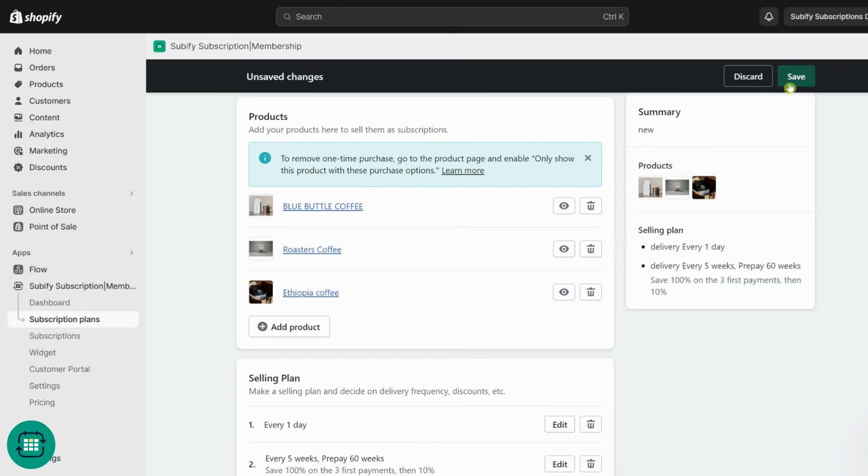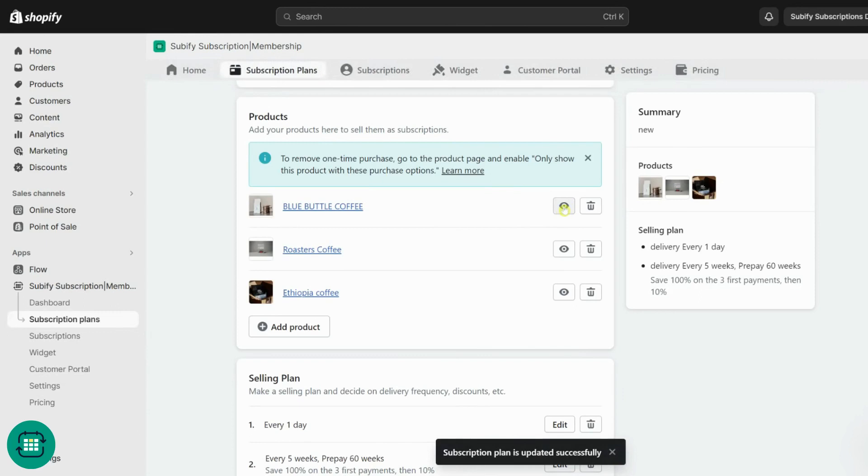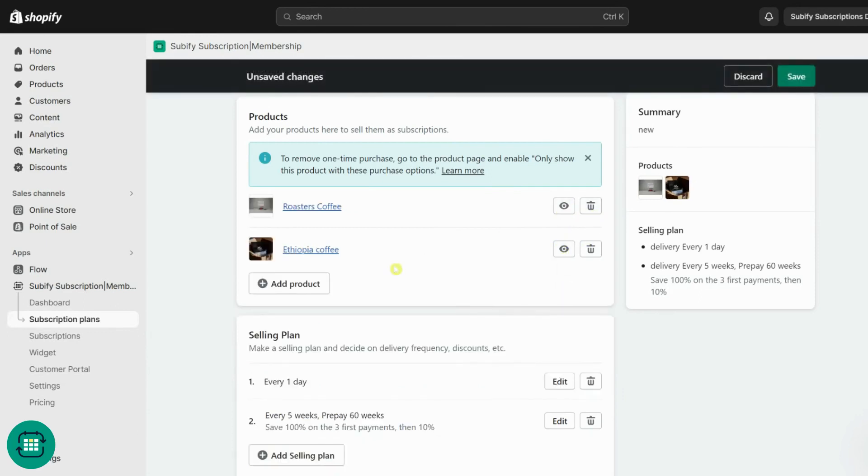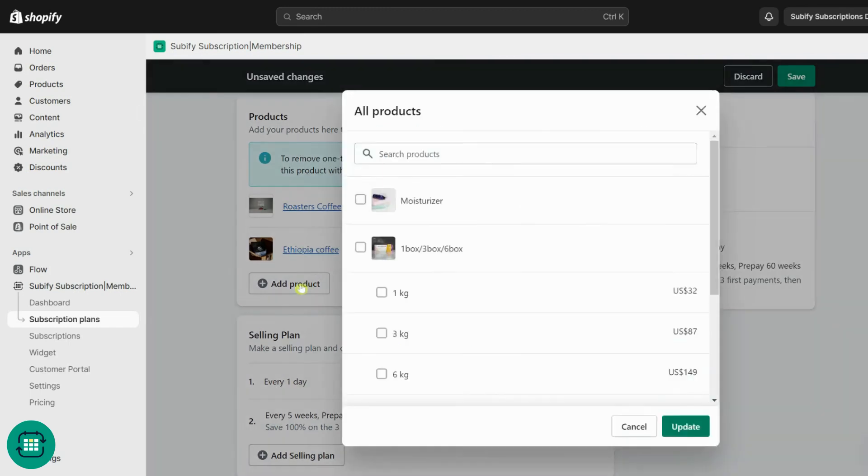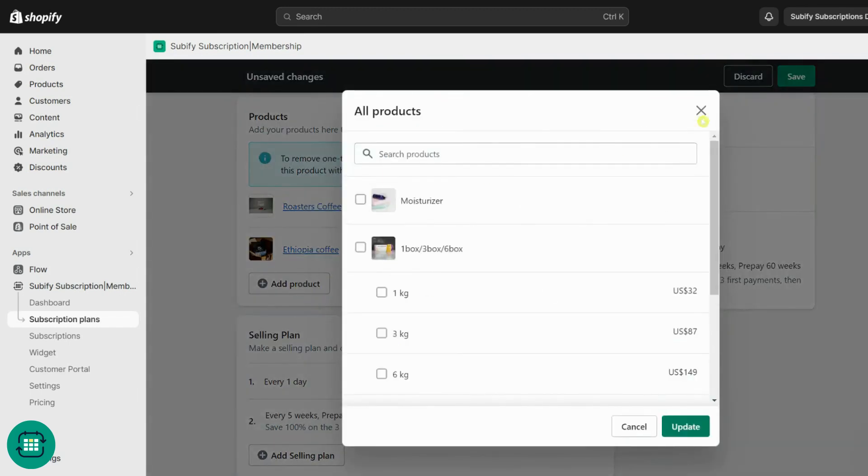Let's save this and check the result. If you click on this eye icon, it will open the product page for you to check the subscription widget. You can also edit or delete the products and the selling plans.